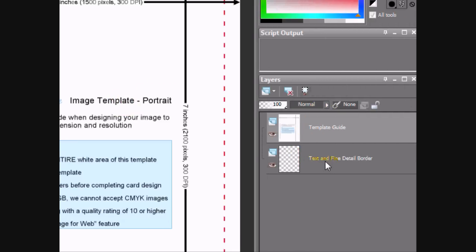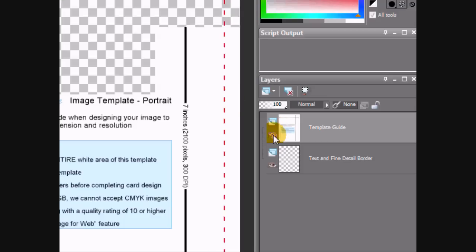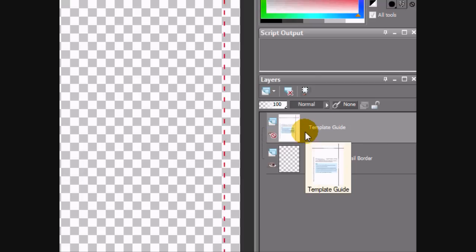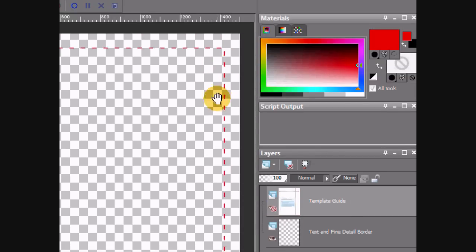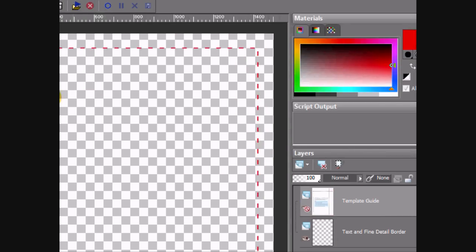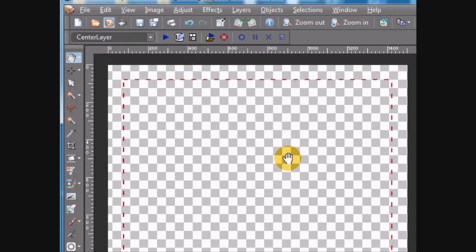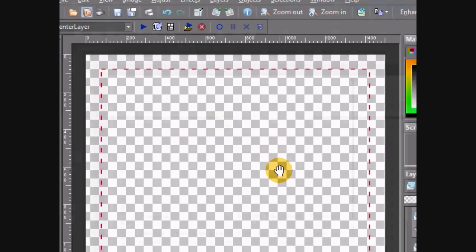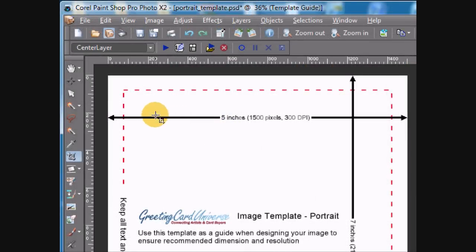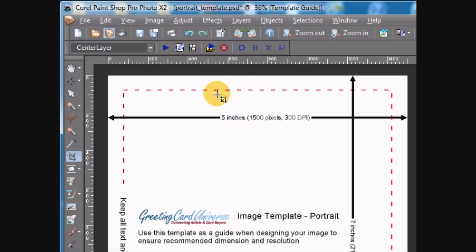The border layer basically just has a red dotted line. If I turn off the top layer, I can see the bottom layer has this dotted line, which is the edge of what's called the bleed area, and then the main area of the card. Let's talk about this a little bit — this red dotted line is the border between the bleed area and the main content of the card.